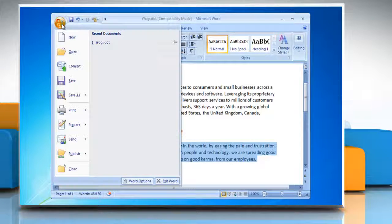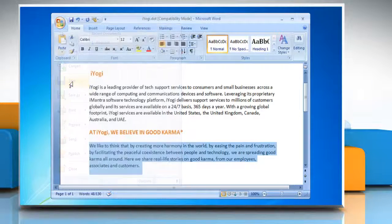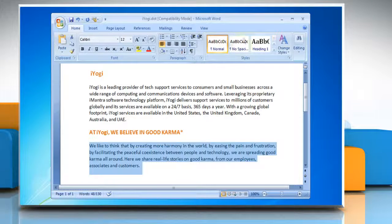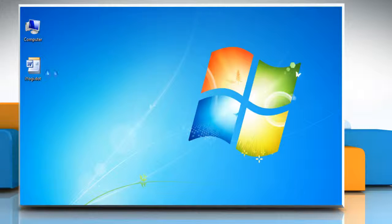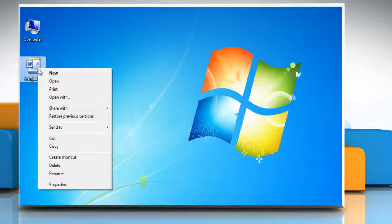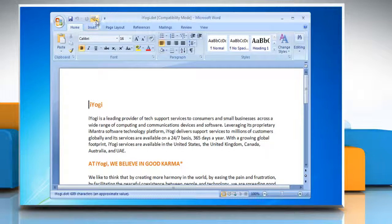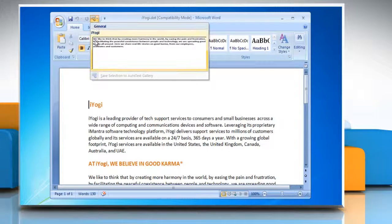Click the Microsoft Office button and click on Save to save the changes. Close the Microsoft Word window. Reopen your Microsoft Word document to confirm the changes.